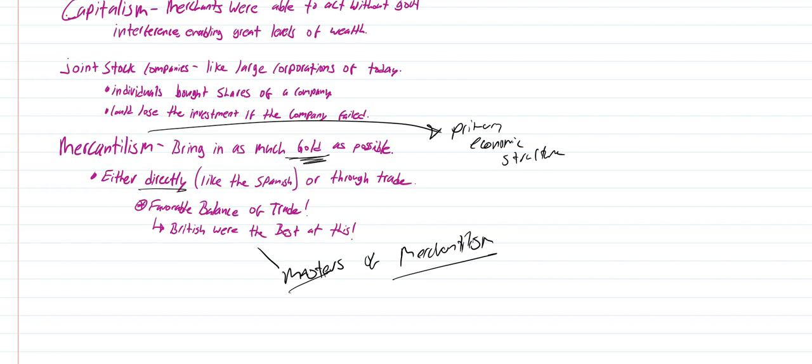That right there is it on the global interconnectedness that occurred, the emerging globalization that occurred during the Age of Exploration. In the next video, this time for real, we're going to look at Asian exploration and what was going on in the other side of the world. Thank you very much.